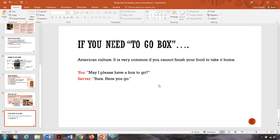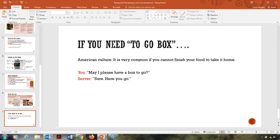Sometimes you maybe not finish your food, but you want to take it home. In American culture, it is very common to take food home. I know, again, in some culture, it might make you look cheap to take food home. But America is very normal. So if you want to take something home, you can ask for what we call a to-go box. So you can say, may I please have a box to go? And your server would say, sure. Here you go.